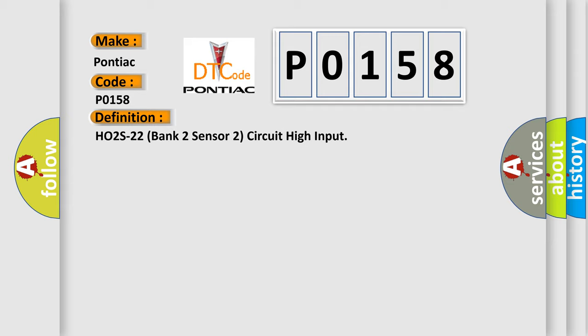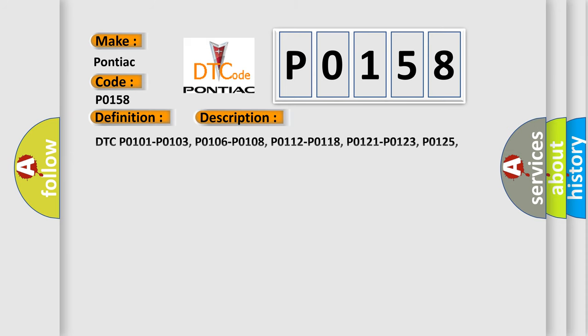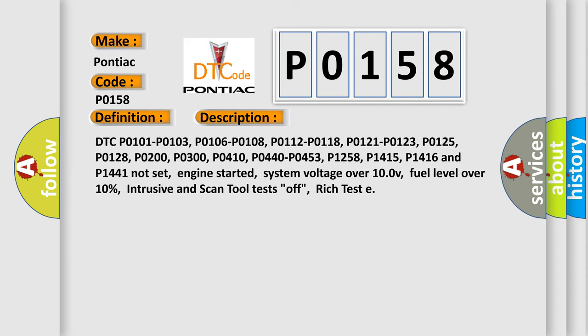And now this is a short description of this DTC code. DTC P0101, P0103, P0106, P0108, P0112, P0118, P0121, P0123, P0125, P0128, P0200, P0300, P0410, P0440, P0453, P01258, P01415, P01416, and P01441 not set. Engine started, system voltage over 10.0 V, fuel level over 10%, intrusive and scan tool tests off, rich test.